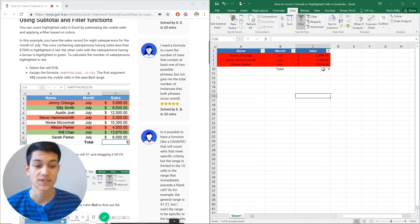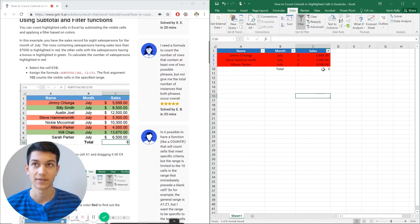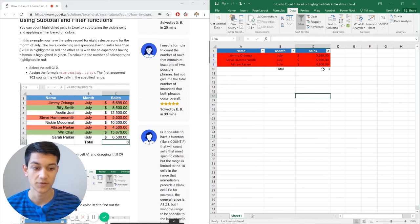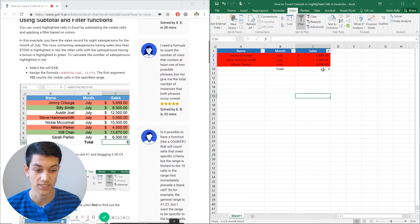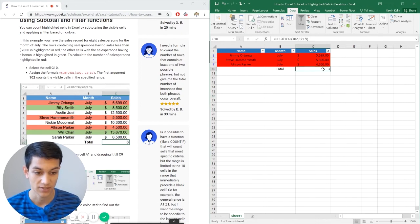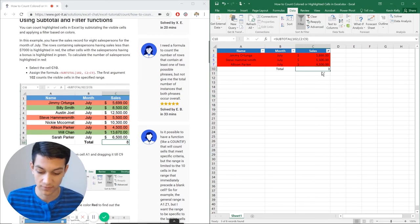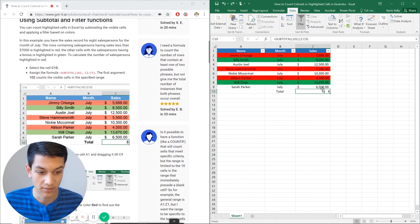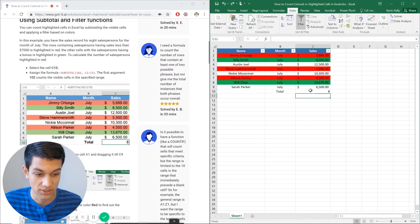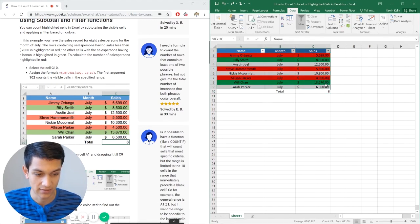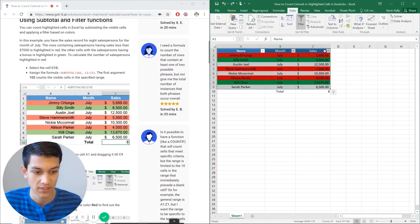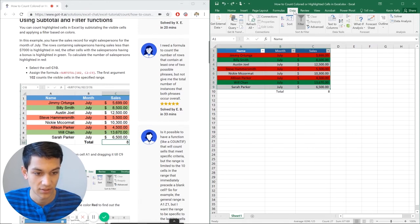So this is kind of an escape route, if you will, from the count function's inability to count highlighted or colored cells. So again, just to review, I did the subtotal function down here just to count in general. And then I had all of this highlighted, the entire table. And then I went to data here, filter.